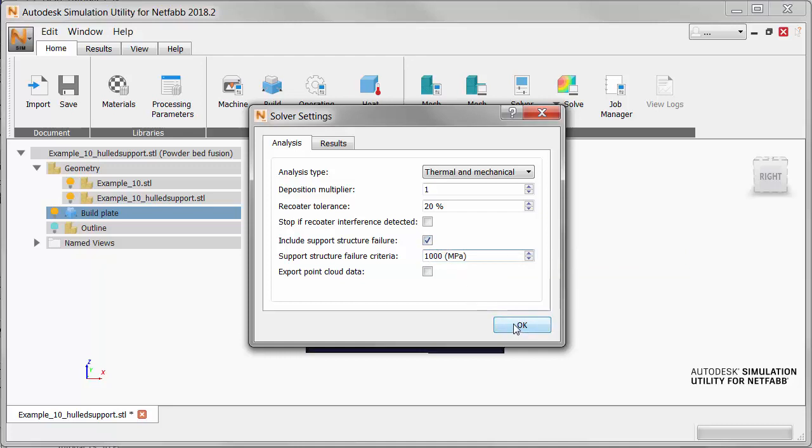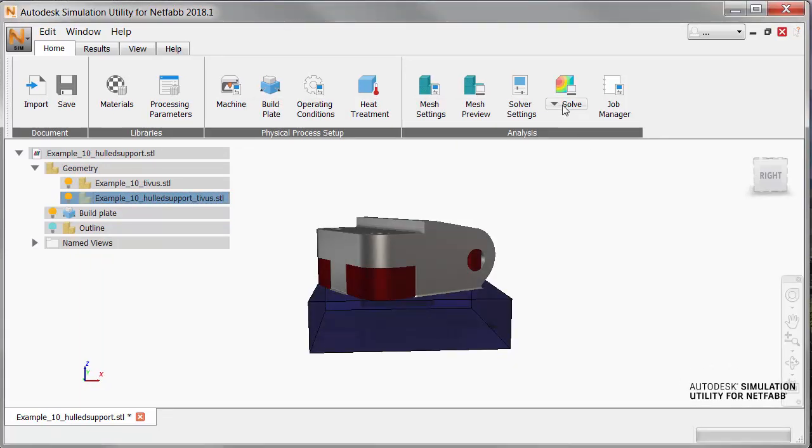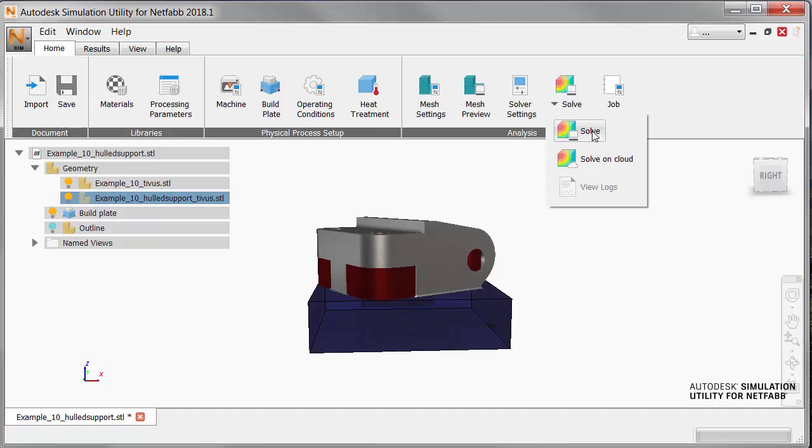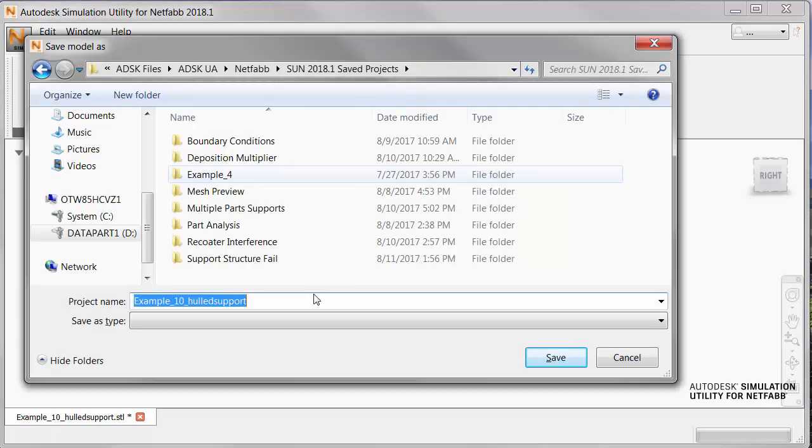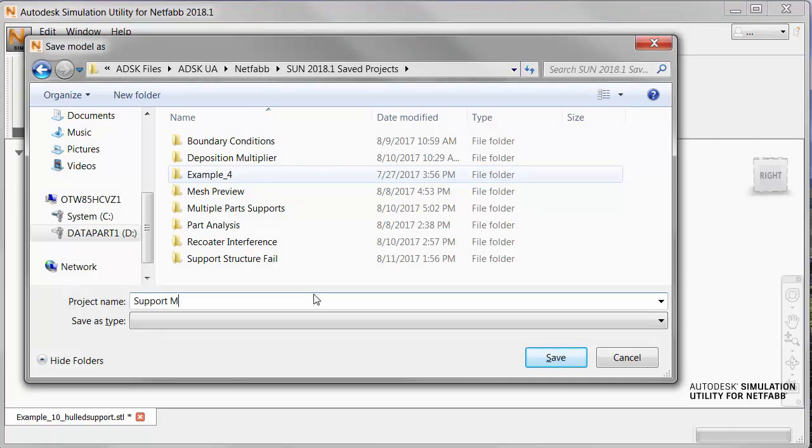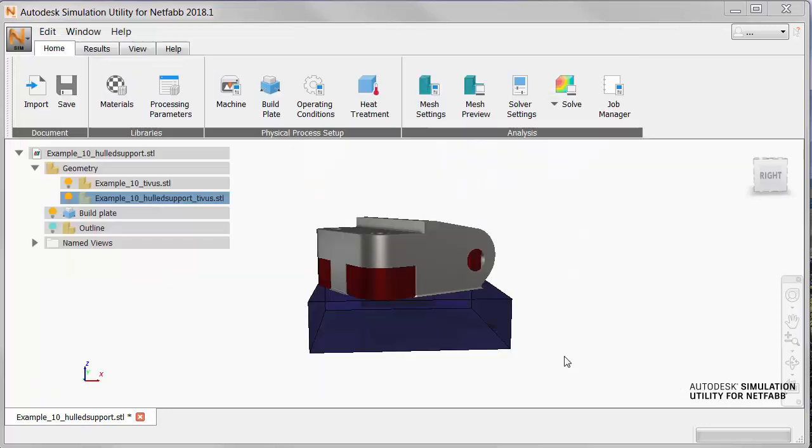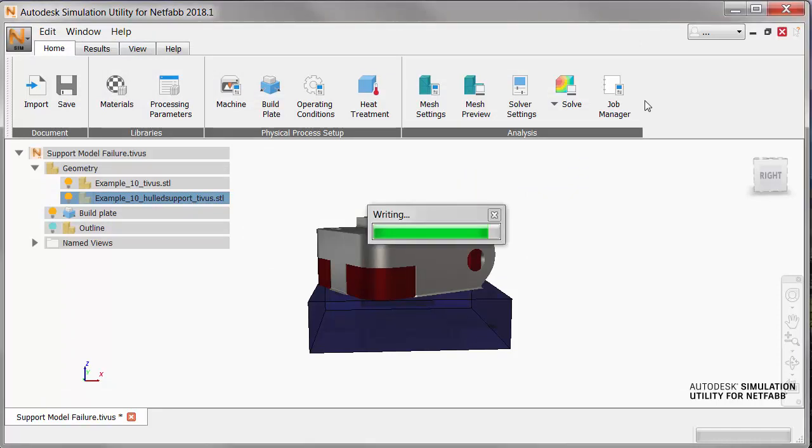At this point, we're ready to solve the simulation, so click Solve and choose the local option. You will be prompted to save the file in a suitable location, and then load the results when they become available.